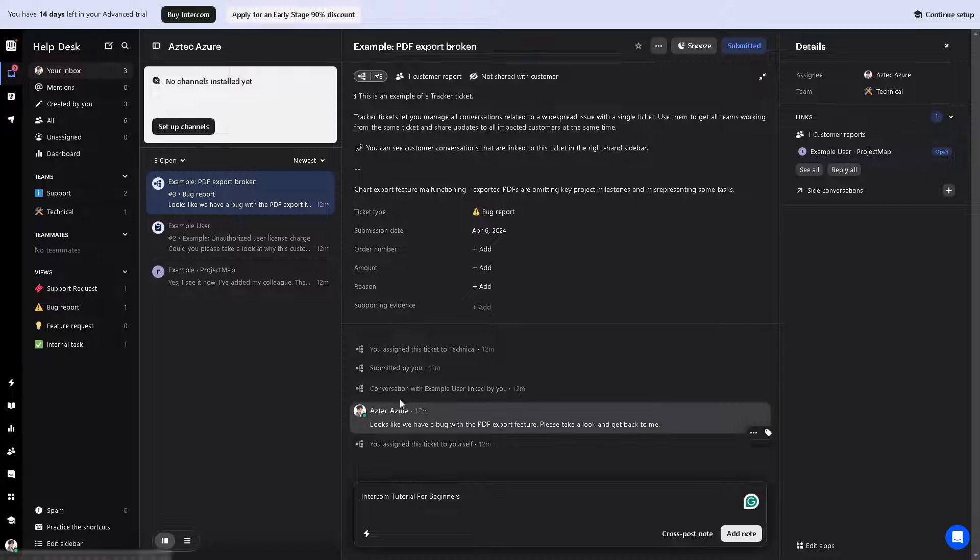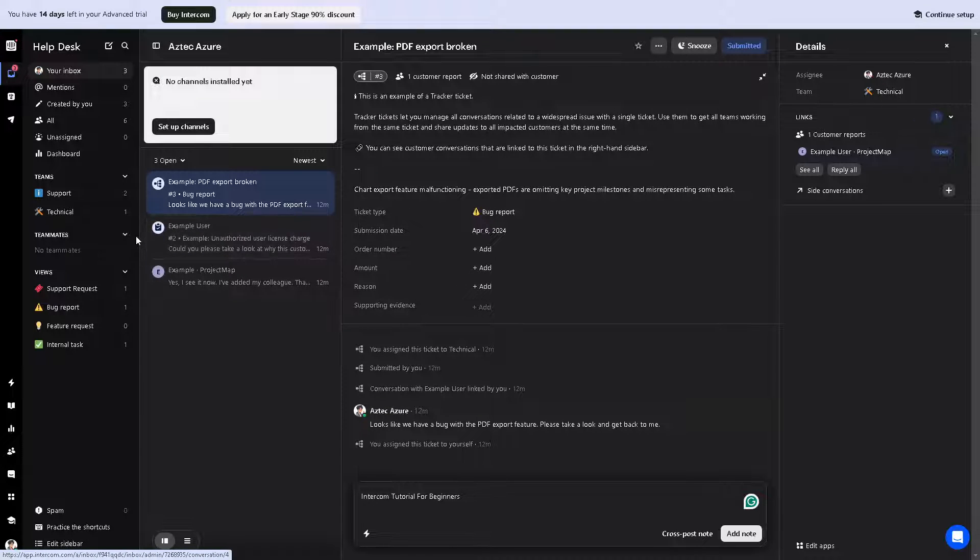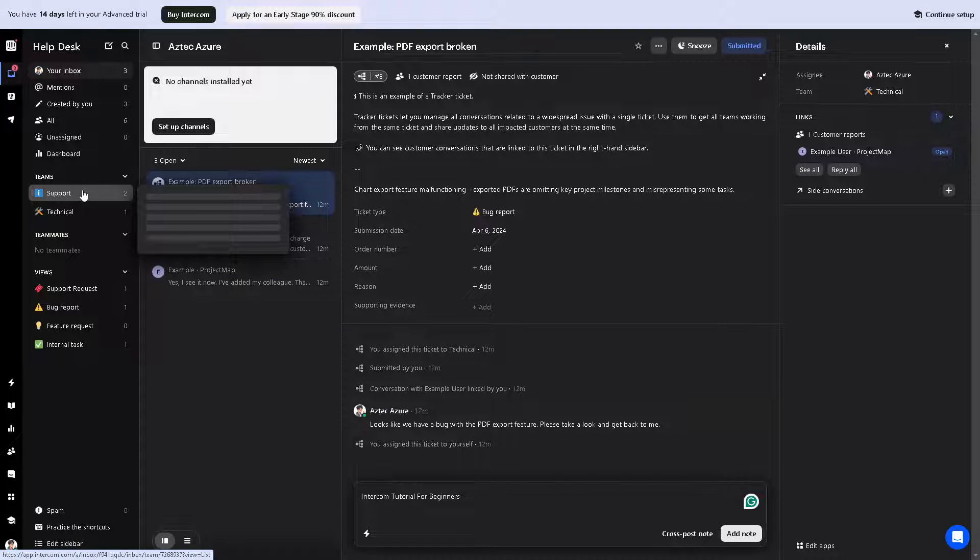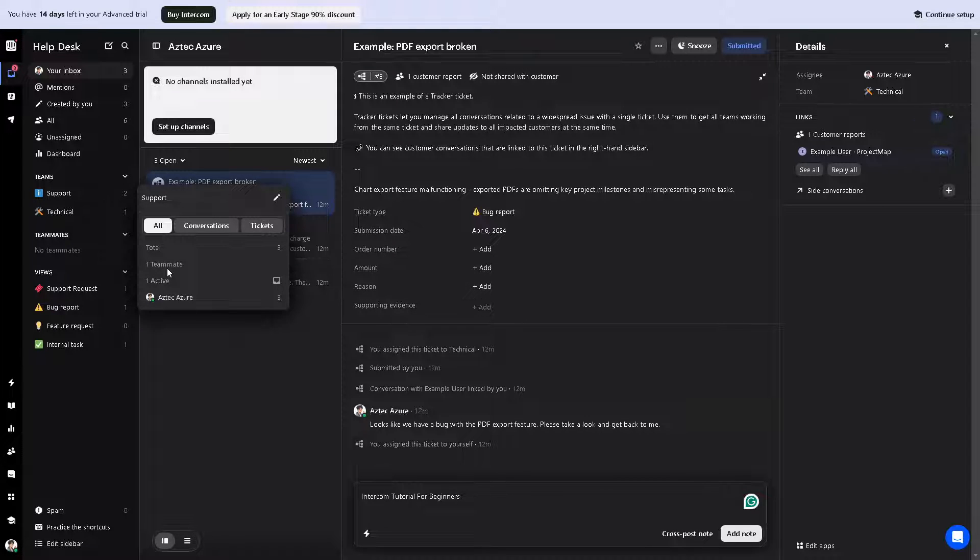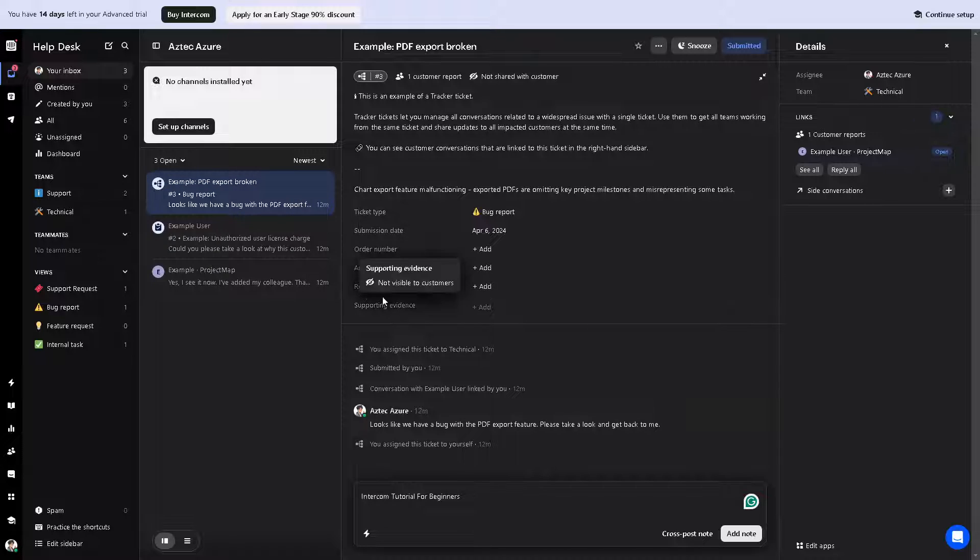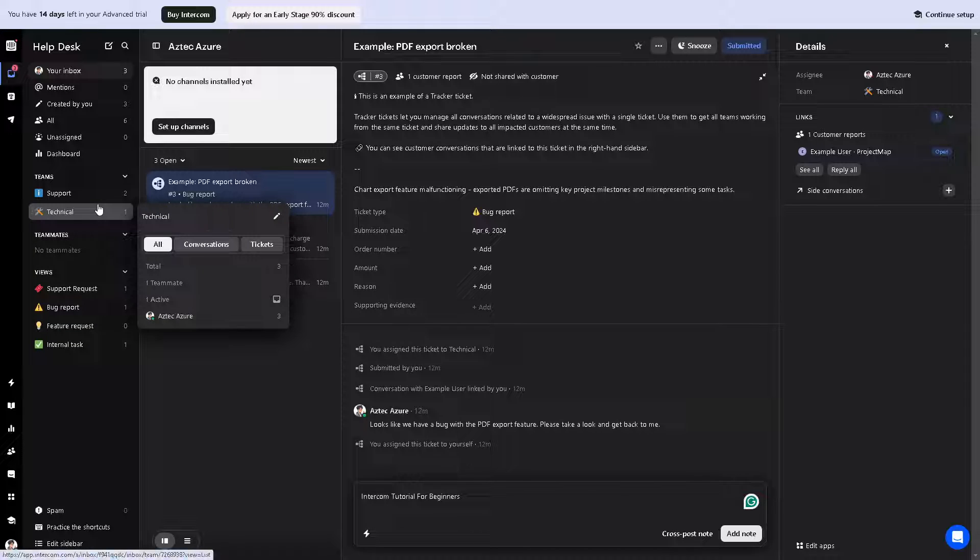You can assign this ticket to one of your support channels, to a teammate. For example, if you're collaborating with a project and you have a teammate within your organization, you can assign this ticket to them.